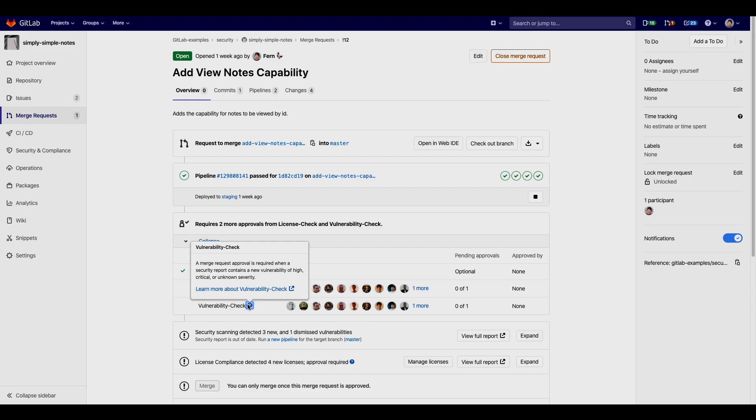Members of this group would usually be members of the security team but can differ based on your organization.